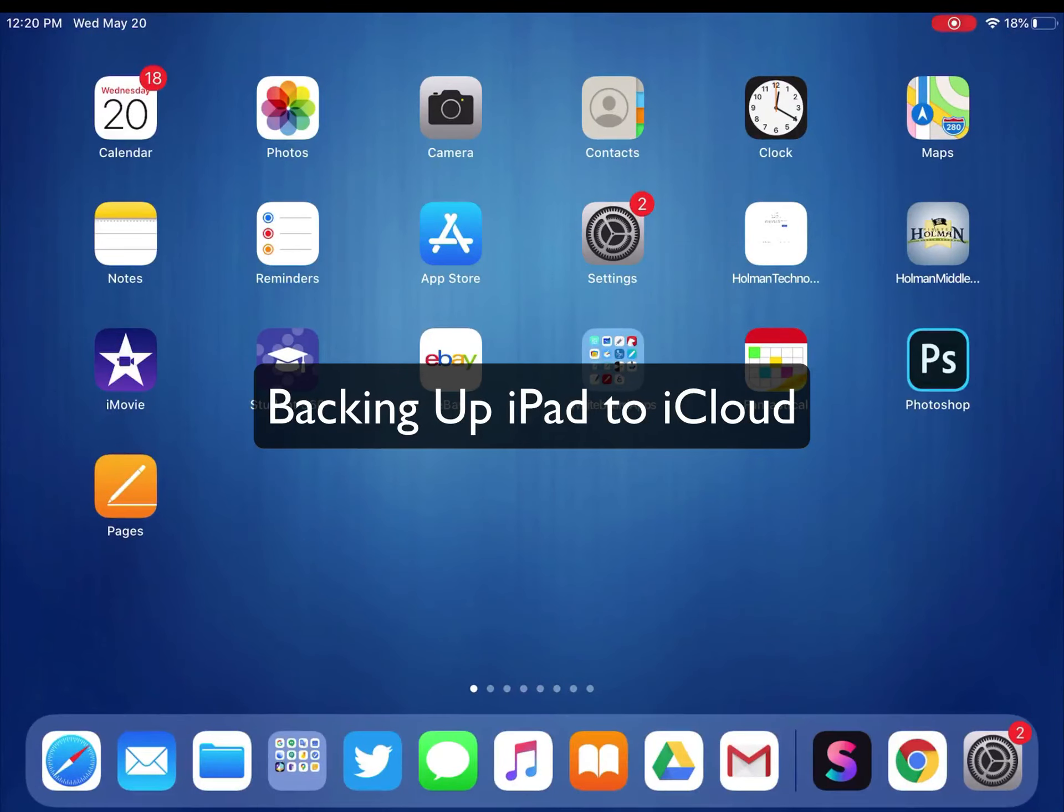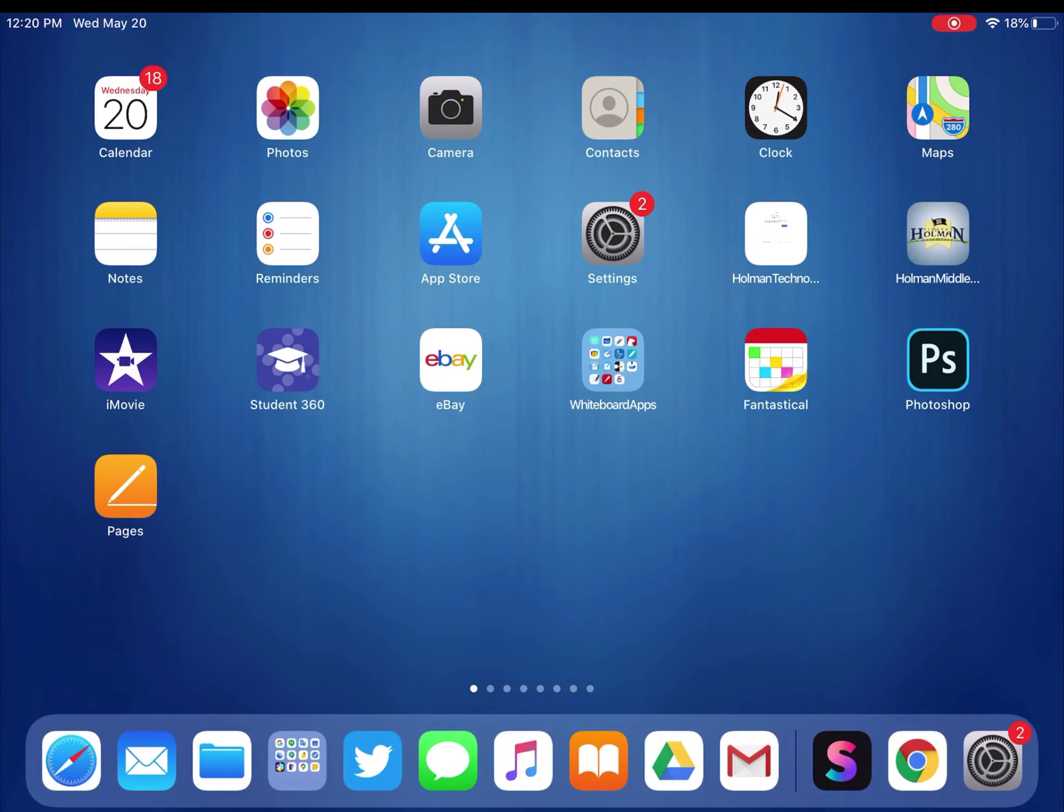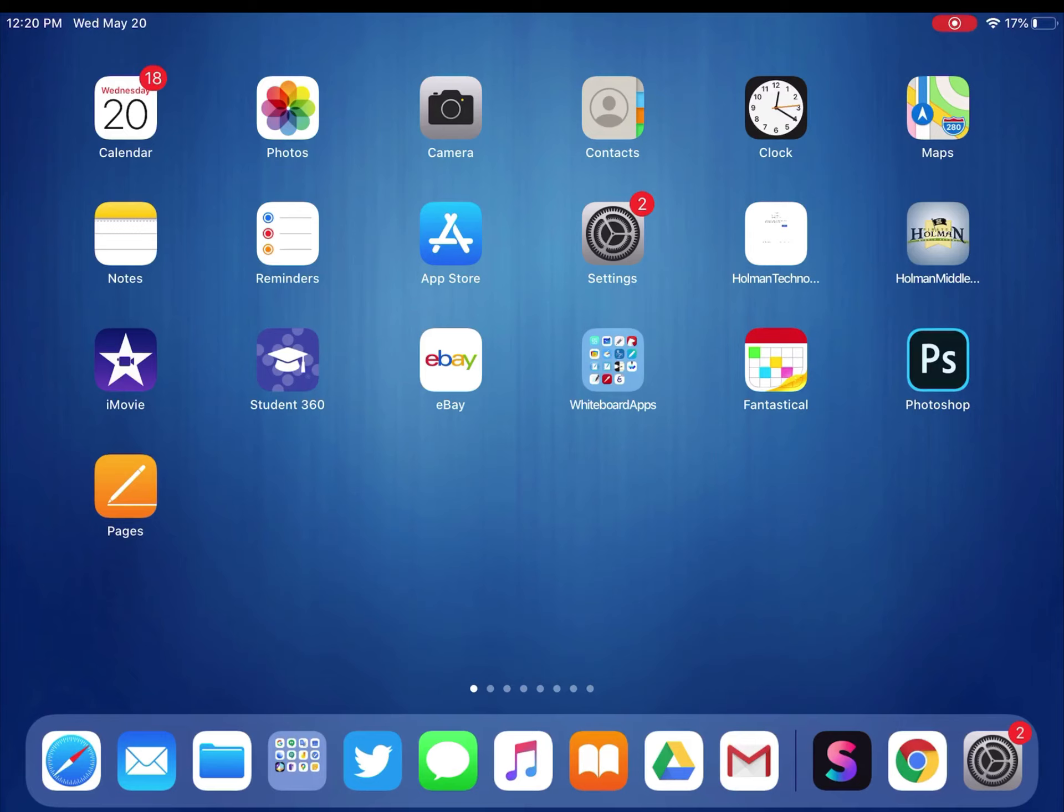It's important that before the end of the school year, you make sure you have backed up your iPad. That way, whenever we come back after break, you can log back in and it'll copy down all of your backed up files.